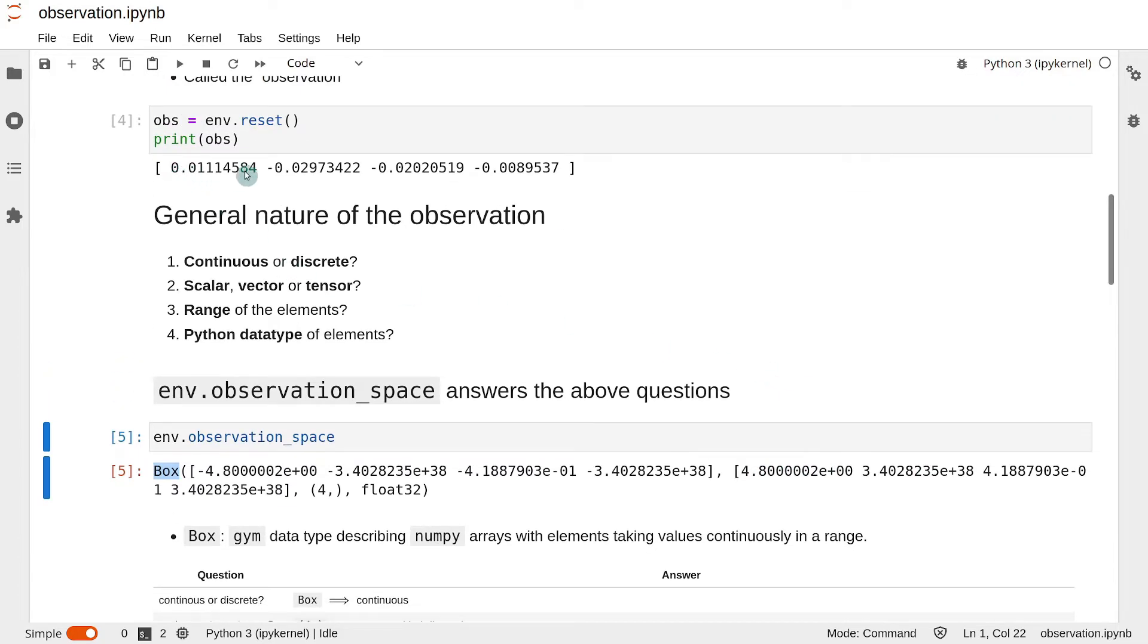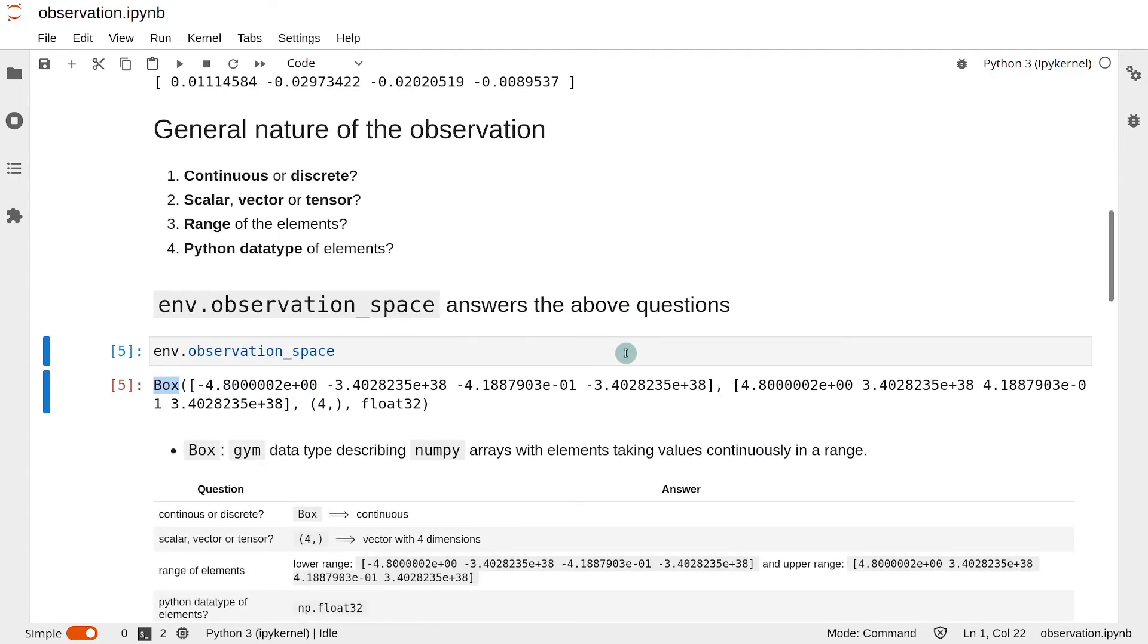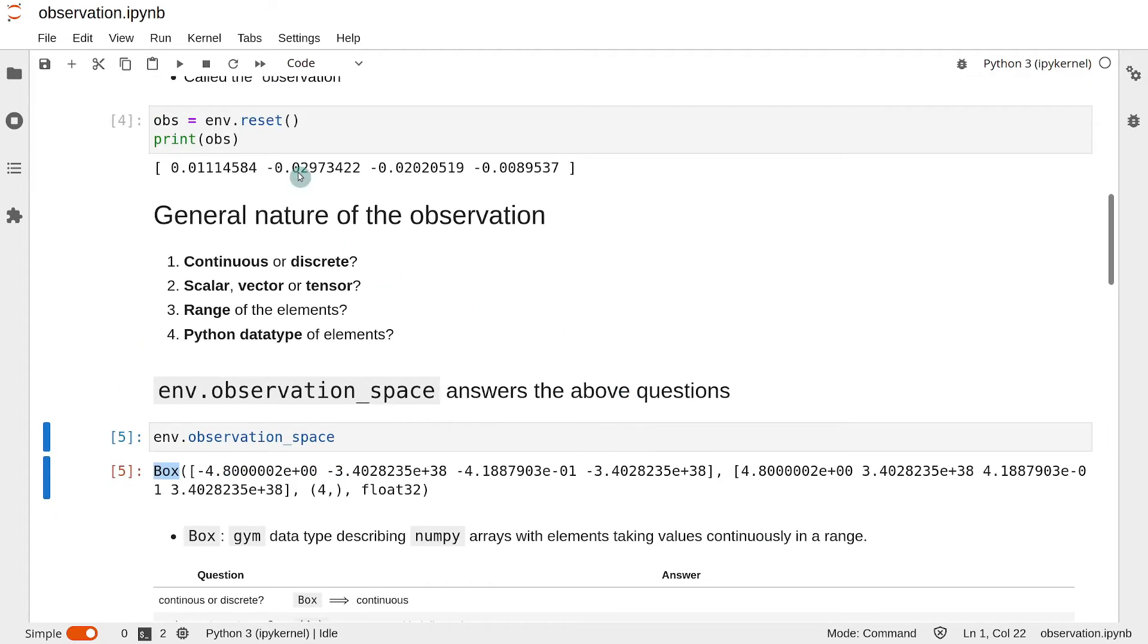So this means, for example, that the first element can take values between minus 4.8 to plus 4.8. The second element can take values between minus infinity to plus infinity, and so on.